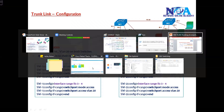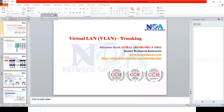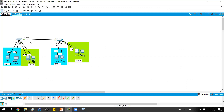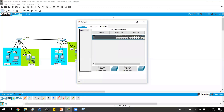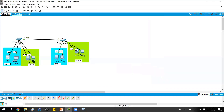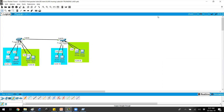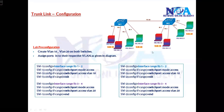Let me check if the topology is already pre-configured in Packet Tracer. The topology is already open with VLAN 10 and 20 using different colors for easy identification. The IPs are already pre-configured: 192.168.1.1, 1.2, 1.3, and 1.4, exactly matching the topology diagram.